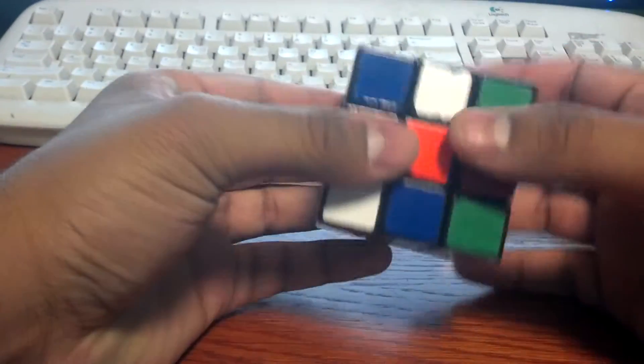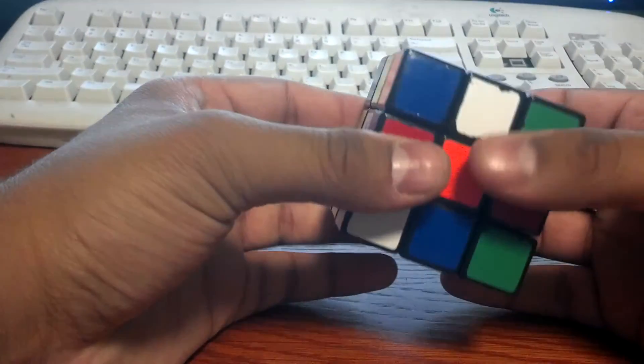Hey guys, for my next series of videos I'm going to be teaching you how to solve the Rubik's Cube using Java.